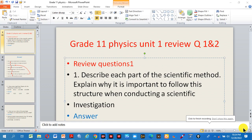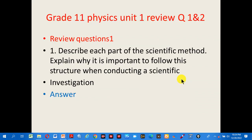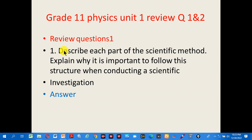Welcome to Grade 11 Physics Unit 1 review, questions 1 and 2. Question number 1: describe each part of the scientific method and explain why it is important to follow this structure when conducting a scientific investigation.